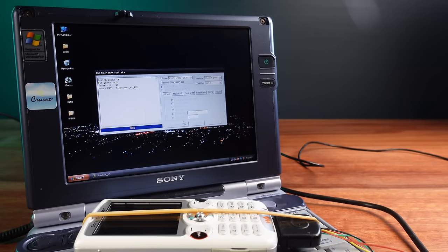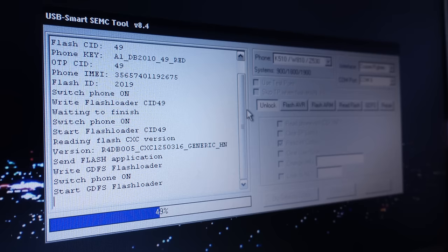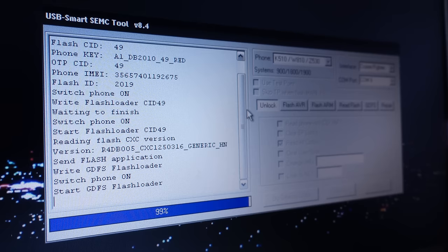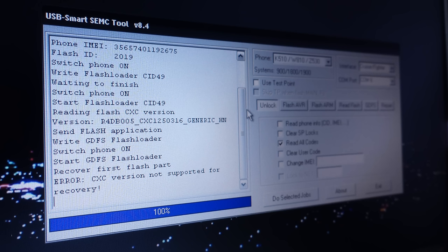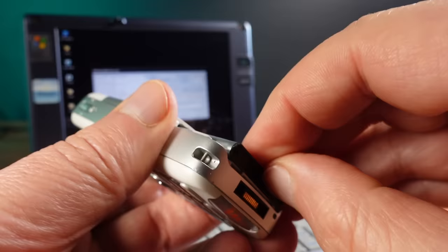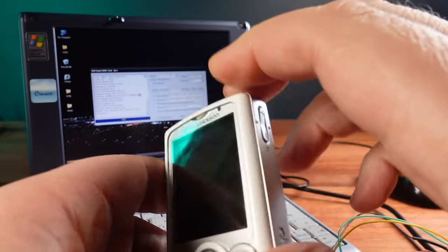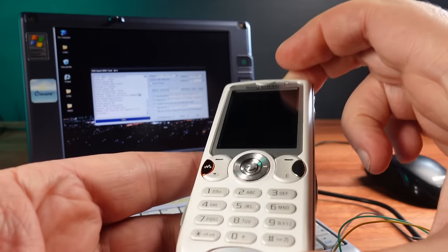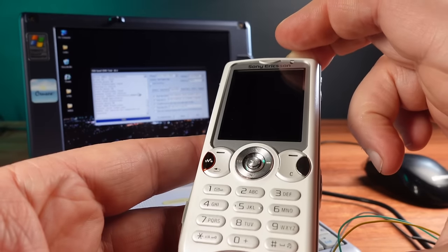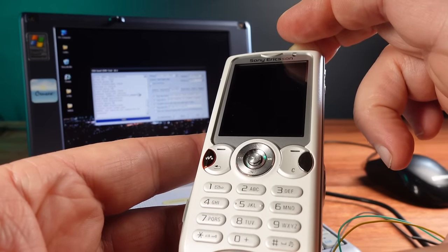Okay SEMC tool, do your thing and remove those SIM locks so I can access this phone. And then it throws an error: CXE version not supported. What kind of bullshit is this? Also the phone's no longer turning on. I've killed my Sony Ericsson phone.